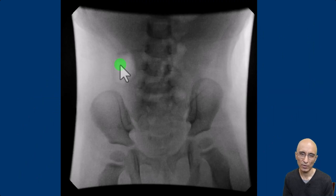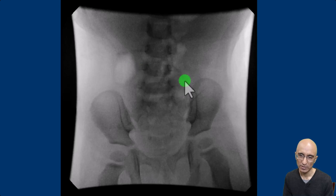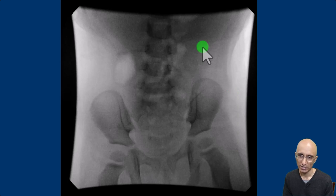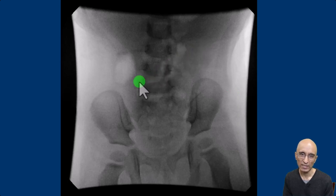So we took this child for pneumatic reduction. On the initial image, which is typically done to exclude pneumoperitoneum — which is a contraindication for pneumatic reduction — there was no free gas identified.